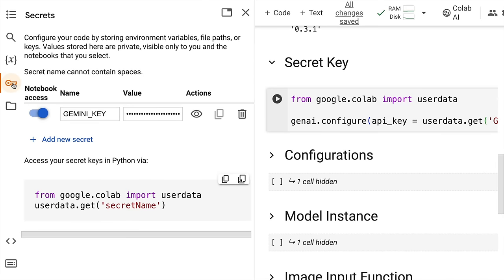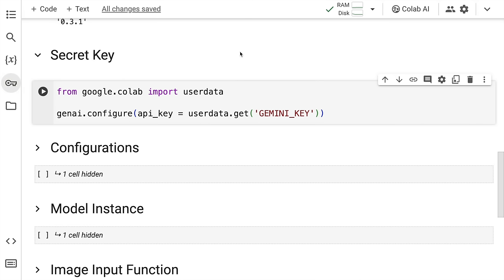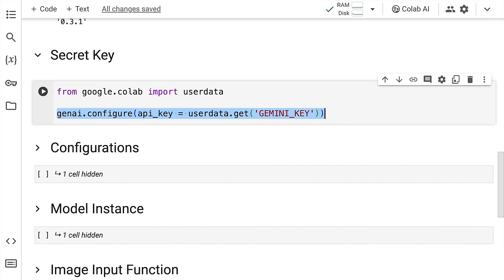So I have my API key in form of a secret and the secret key name is Gemini_key, which is something that I'm utilizing. So what I do is I import user data from google.colab. I supply Google's generative AI models with the API key that is only accessible by me. So that is something that I'm doing with this piece of code. So I'll quickly run this cell as well.